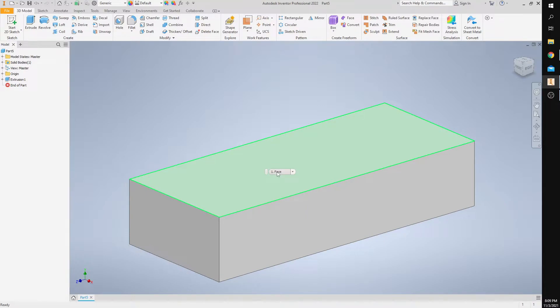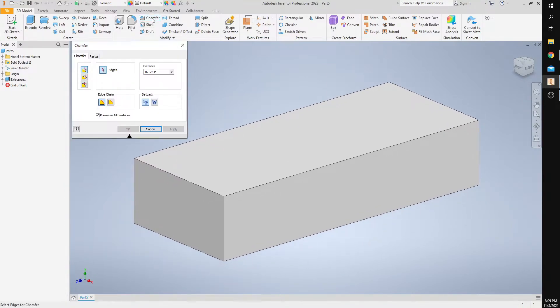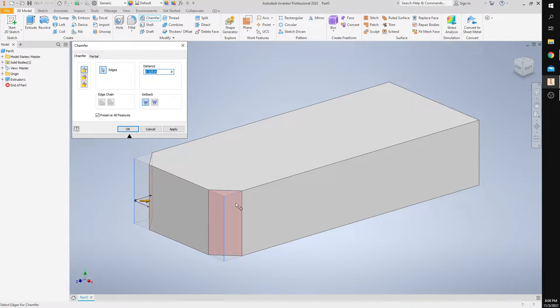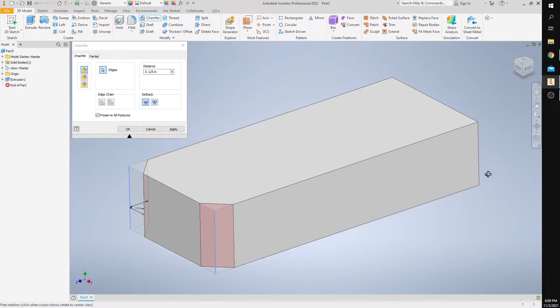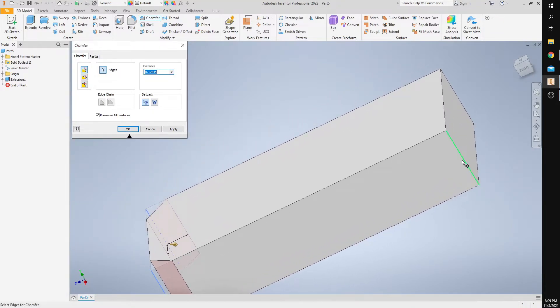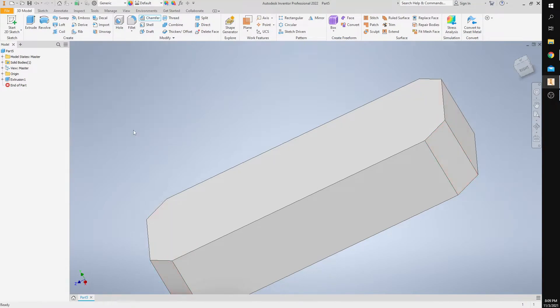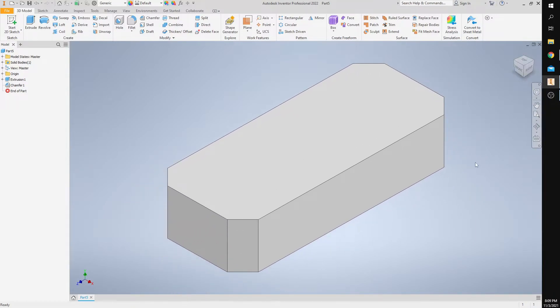So now I'm going to chamfer the four edges by 0.125. So I'm going to select the chamfer command and then select the four edges. You're going to have to rotate your figure, and then once I have all four selected, make sure the distance is set to 0.125 and then press OK. Then I'm going to press home.